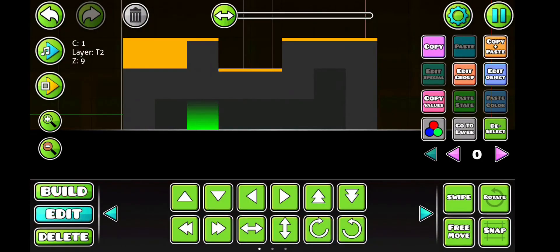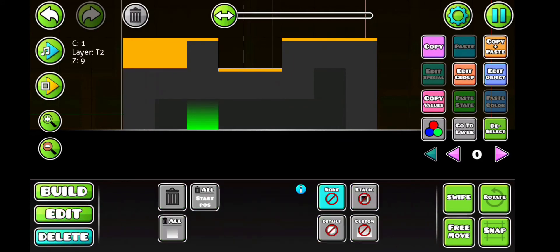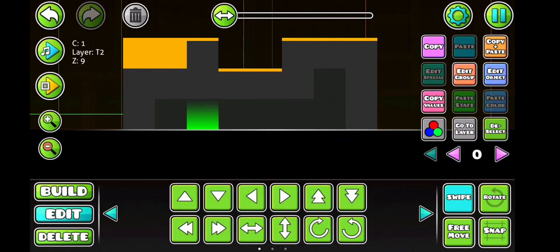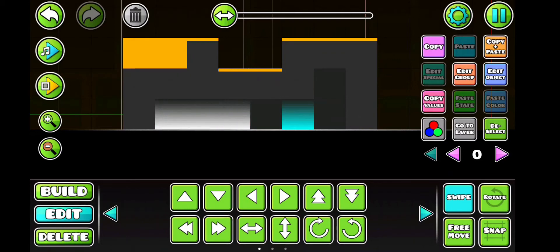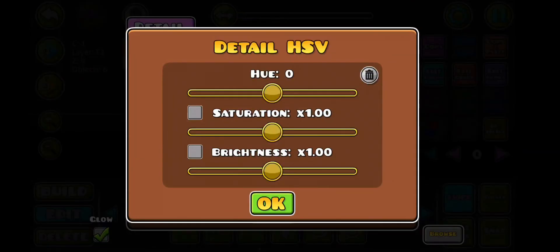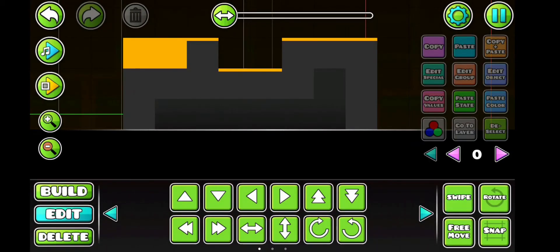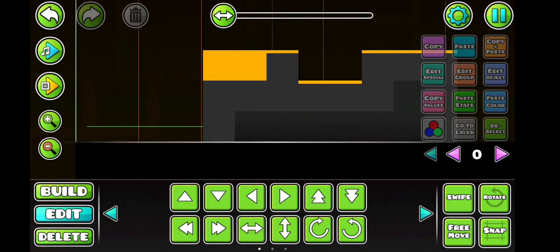Then add some glow. You can use custom in the delete shell one to make it easier to select the glow. Then just make the glow darker.